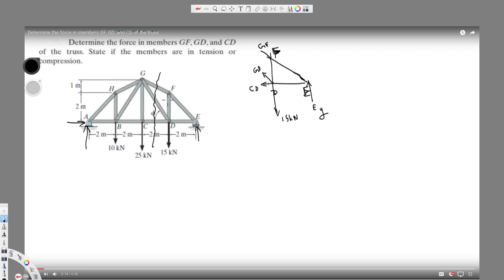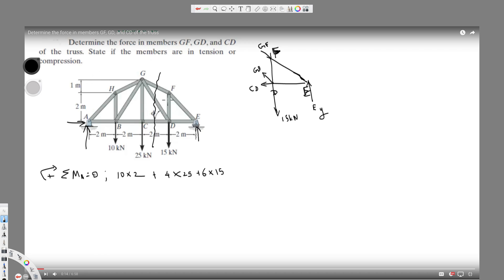Since we don't know Ey, I'll find it by taking the moment around A. In statics, total moment equals zero. Taking clockwise as positive: 10 times 2, plus 4 times 25, plus 6 times 15, minus 8 times Ey equals zero — since Ey acts counterclockwise. Solving for Ey gives 26.25 kilonewtons.